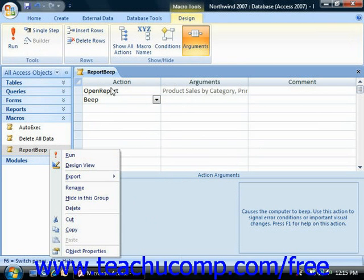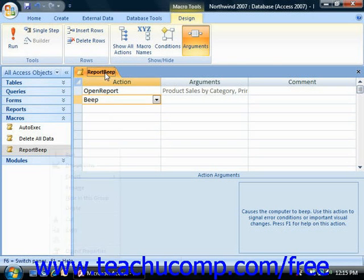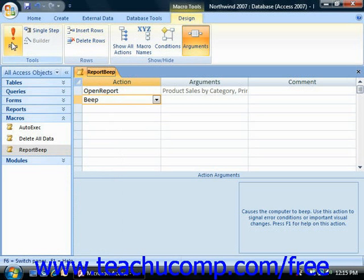Also, if the macro is open in Design view, you can click the Run button in the Tools group on the Design tab of the Macro Tools contextual tab in the ribbon in order to run it.